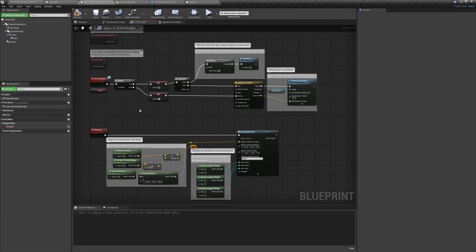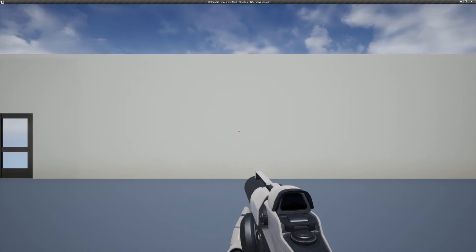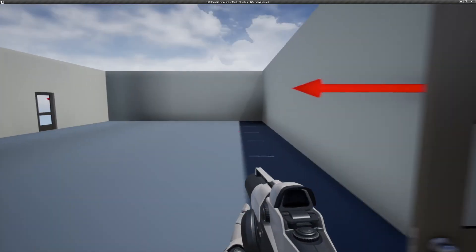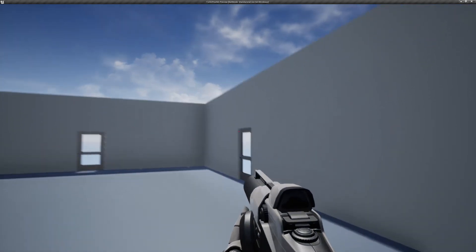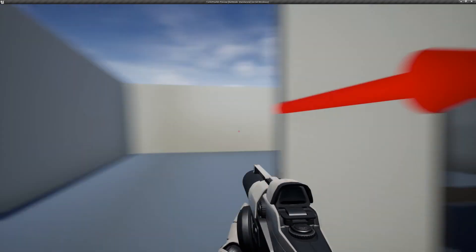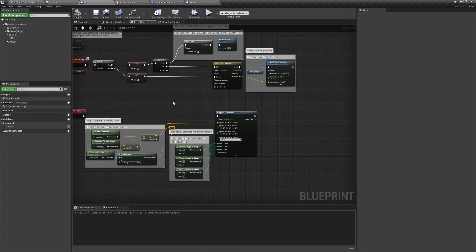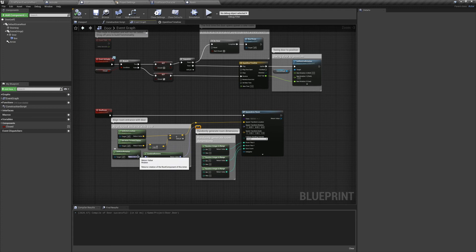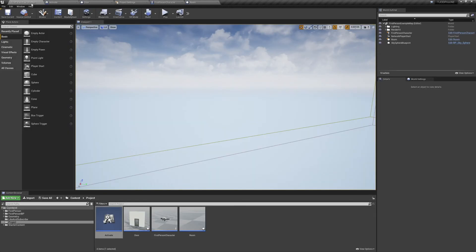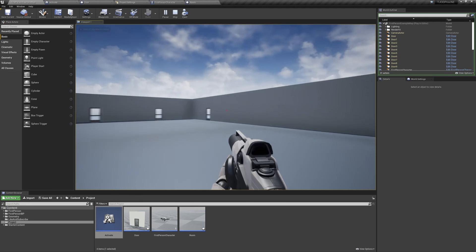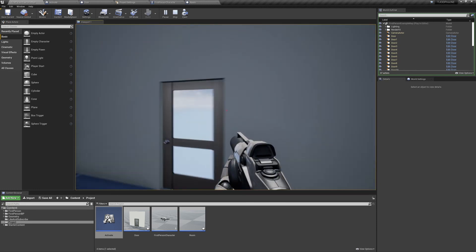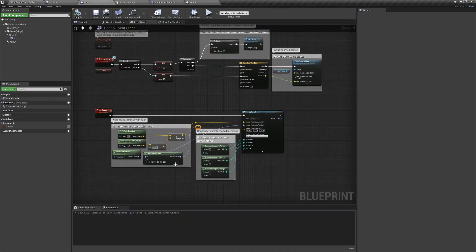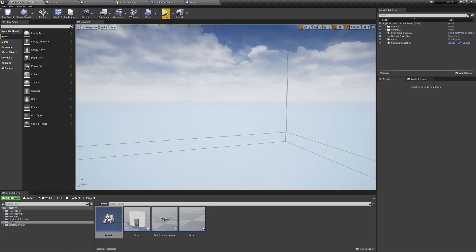If we preview the game, you can see that the top doors will actually spawn their rooms correctly. But if we move to any of the other walls, they'll spawn the rooms with a rotation offset. If we use the door's rotation, we'll get some more consistency, but everything will still be rotated counterclockwise by 90 degrees. That's an easy fix though, we'll just use a Combine Rotator node, and add 90 degrees to the yaw.